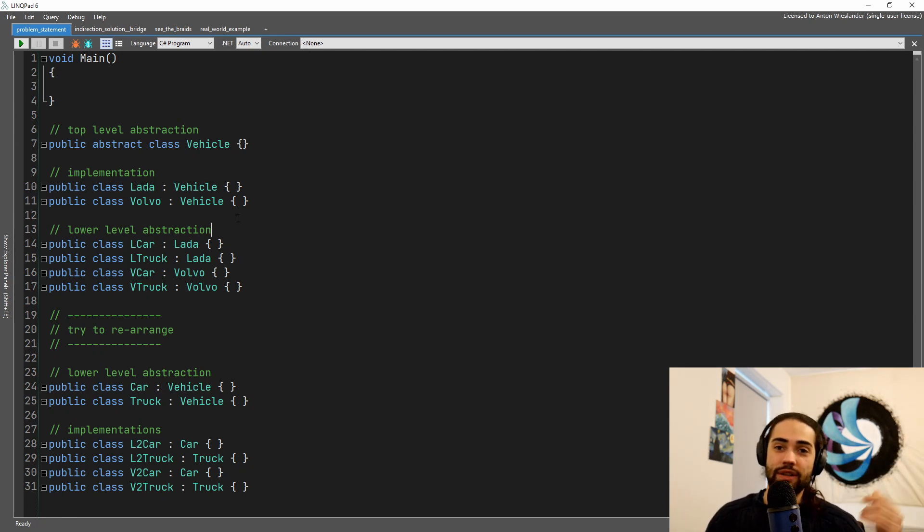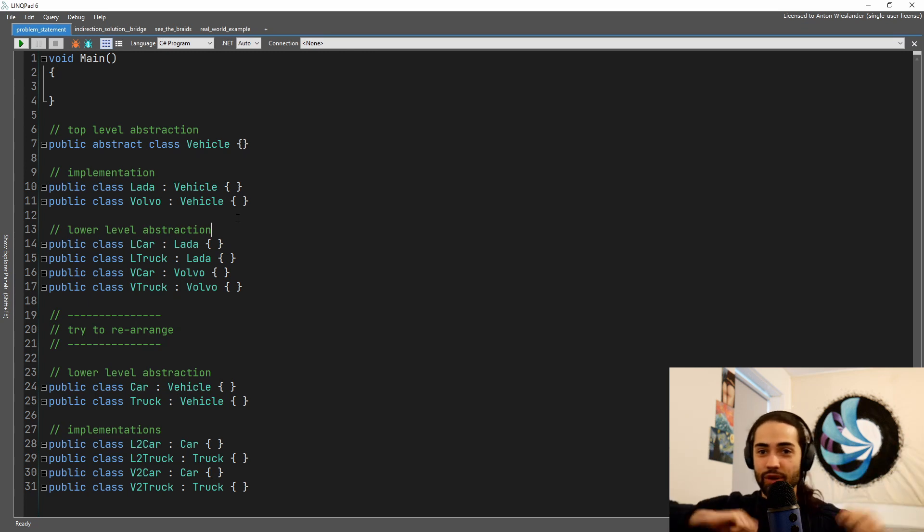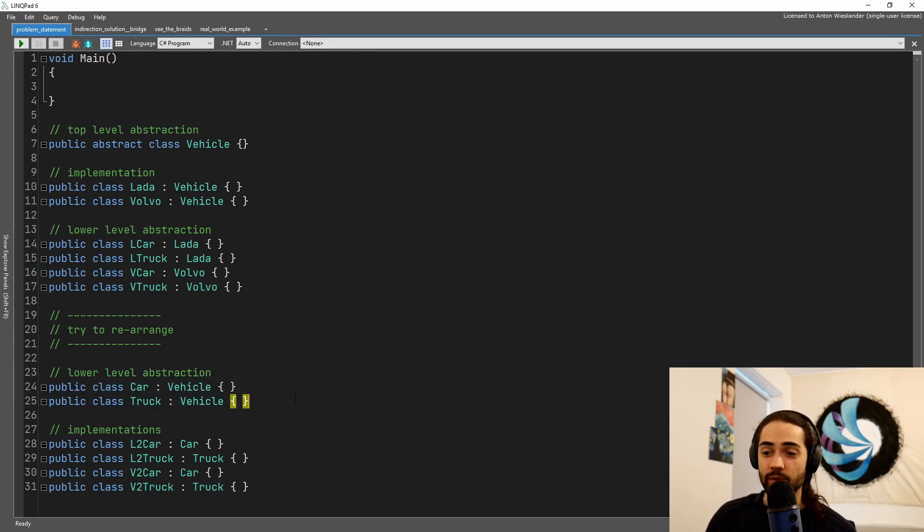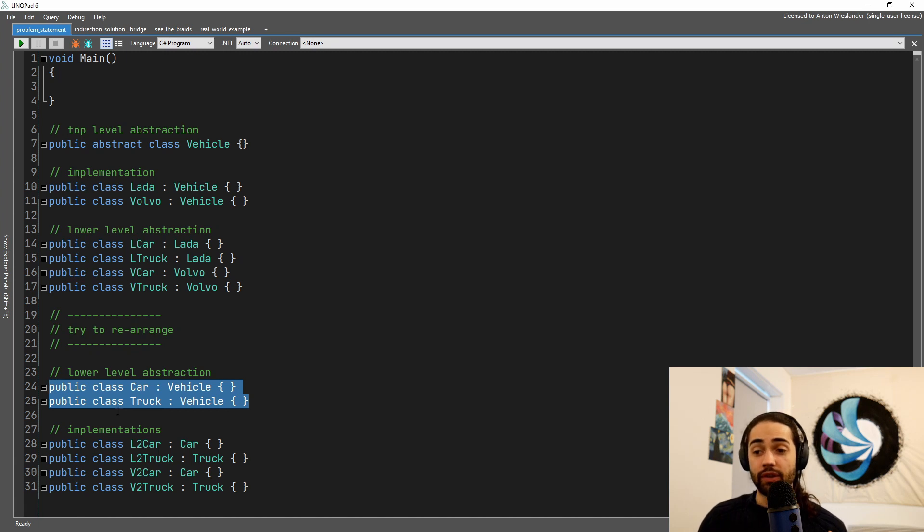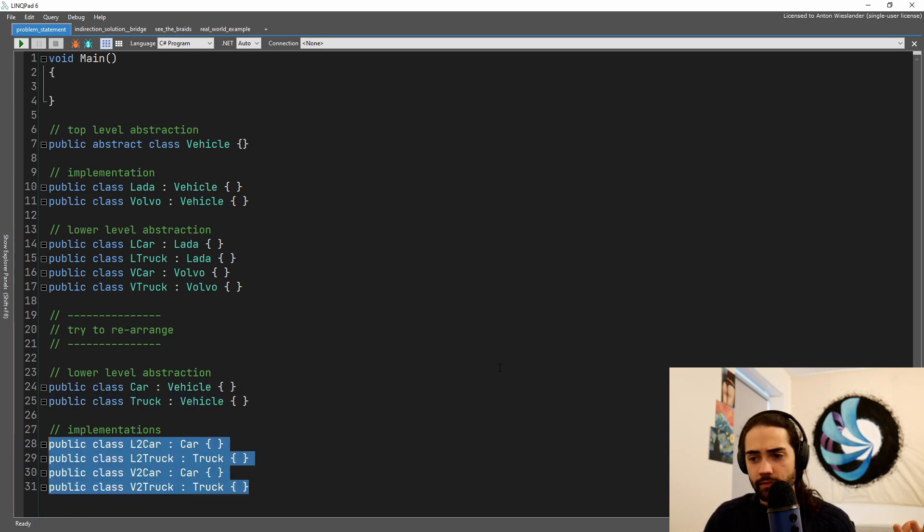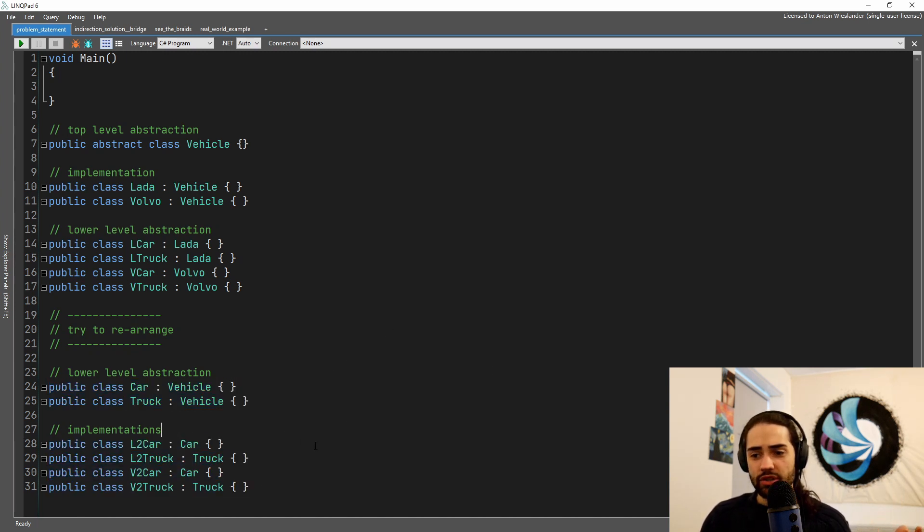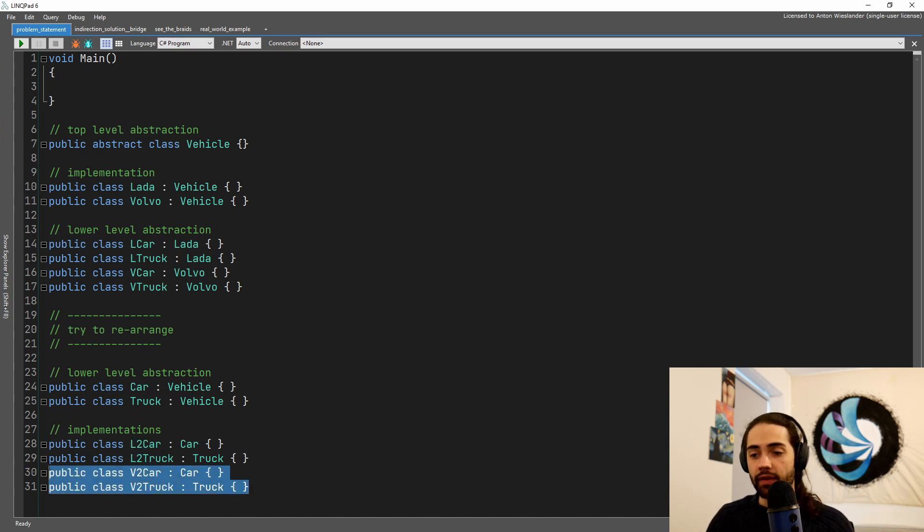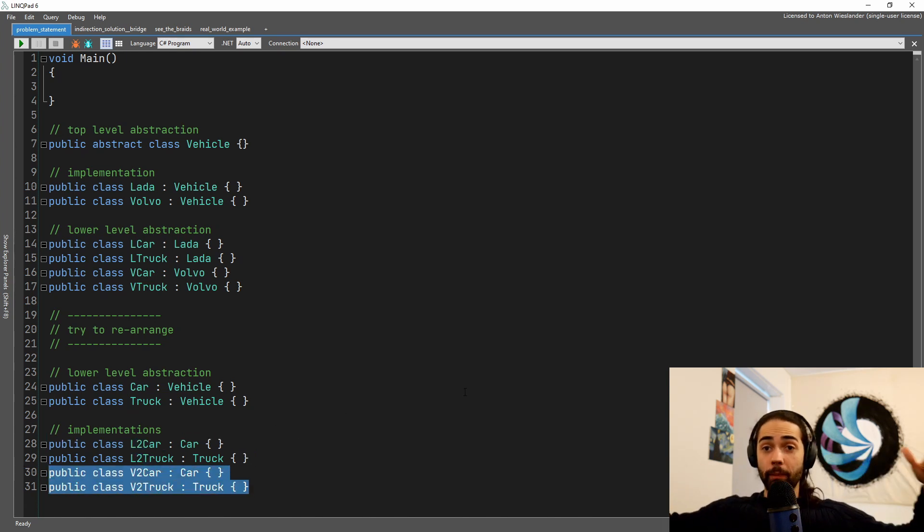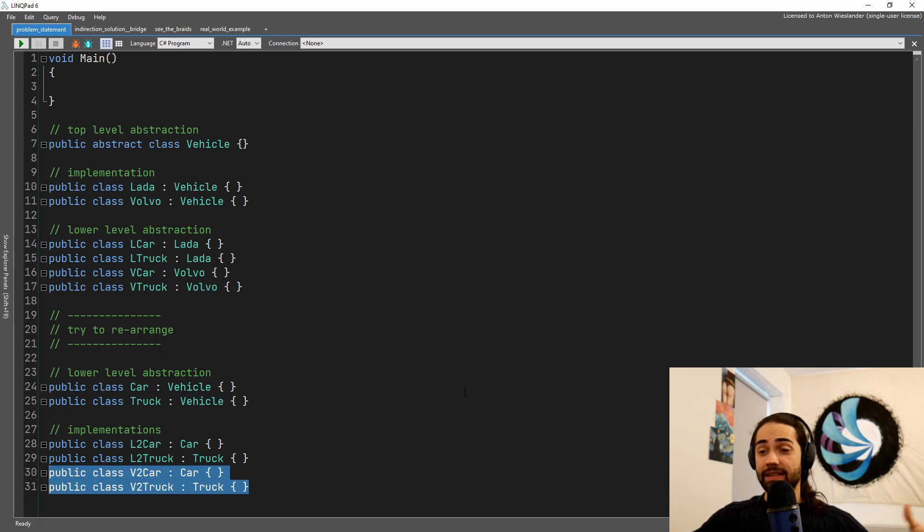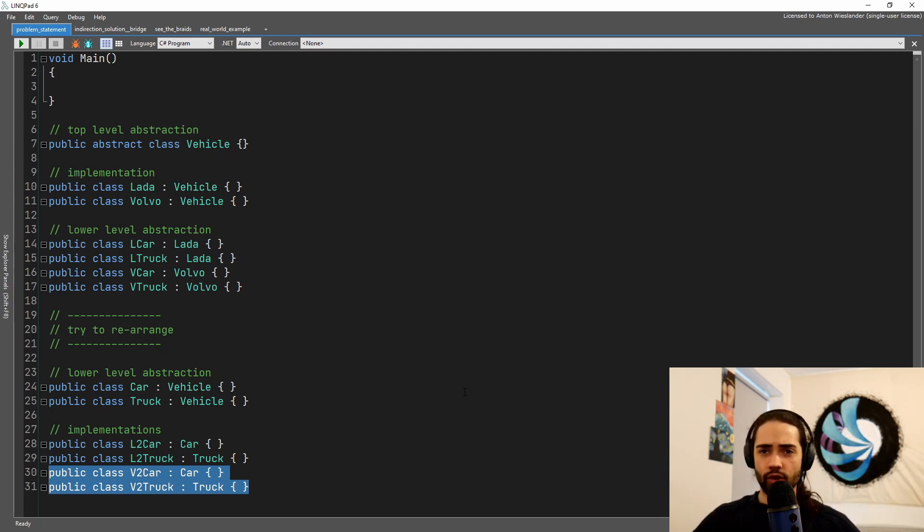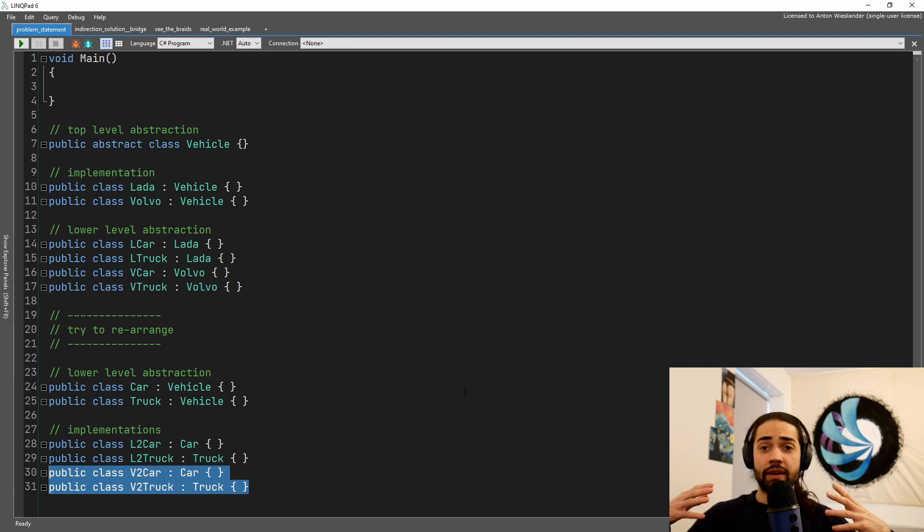And if we try to reshuffle the things, we are going to end up at the same place. So we have a vehicle, we extend it into the lower level abstraction, into a car and a truck. And again, when we try to implement the Ladas and the Volvos, that's when we get multiples of classes and we get this class explosion. So amount of code increases, your code base becomes harder to understand. How do we solve this?